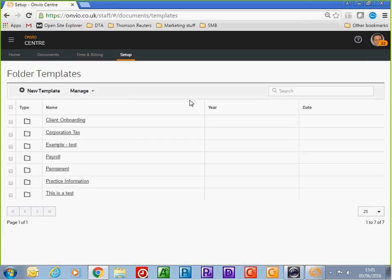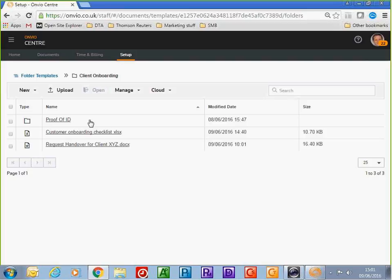Projects fit seamlessly with Onvio documents. I'll show you some of the setup available within the folder templates. The folder gets created automatically when I apply the client onboarding project to a customer. Within the client onboarding folder, I have a folder where I can store information such as proof of ID.